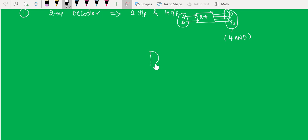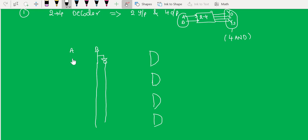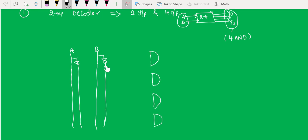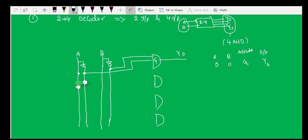We take four AND gates, and for inputs A and B we take two lines each — one for the normal signal and one for the complement. So we have A, A-bar, B, and B-bar. We connect A-bar and B-bar to the first AND gate. When both inputs are zero, gate one will be activated and output line Y0 will be active.